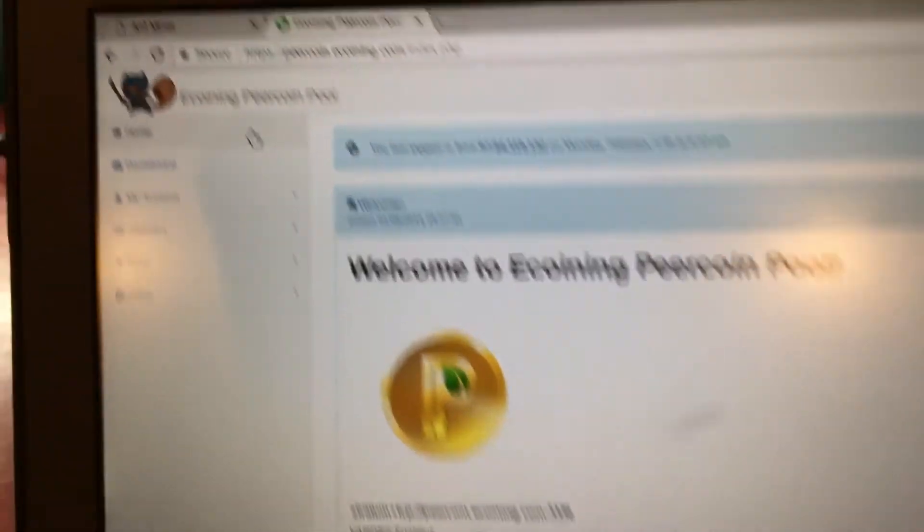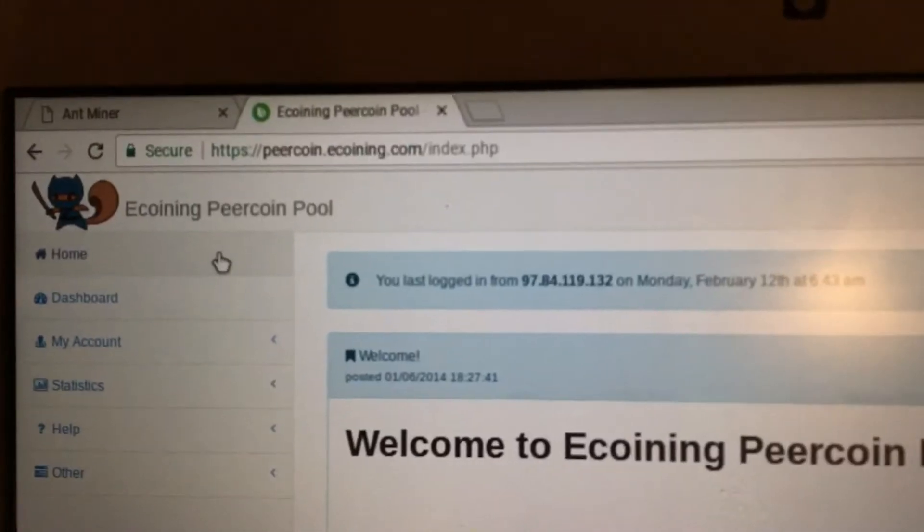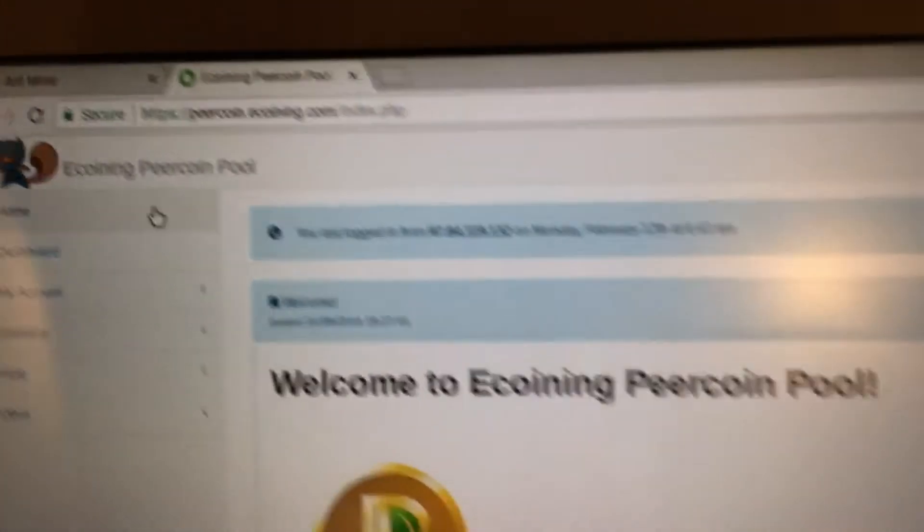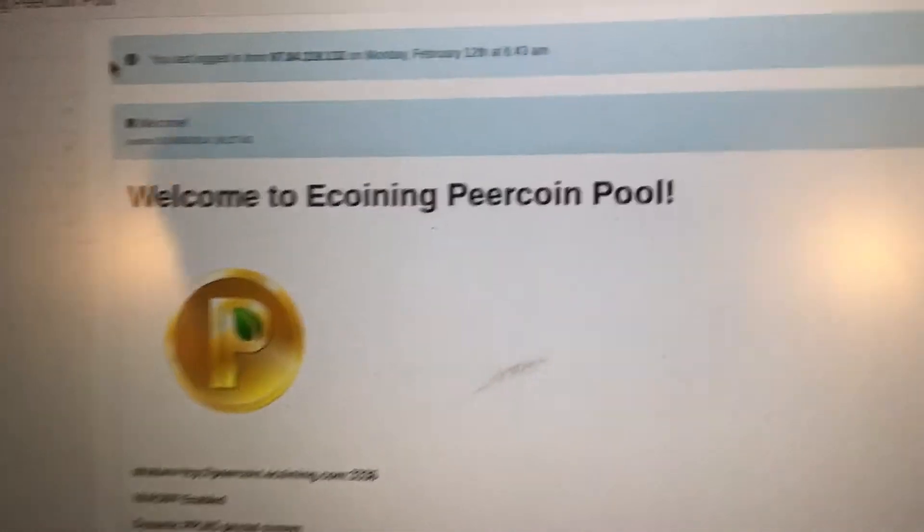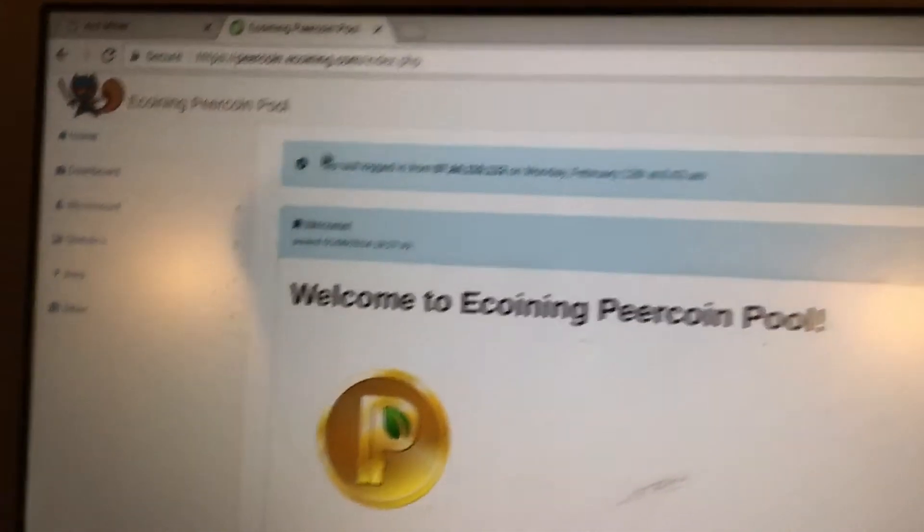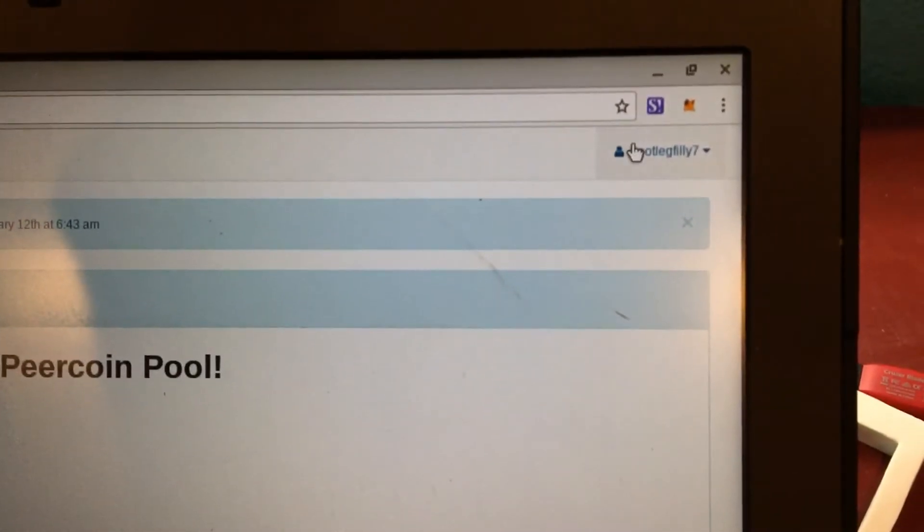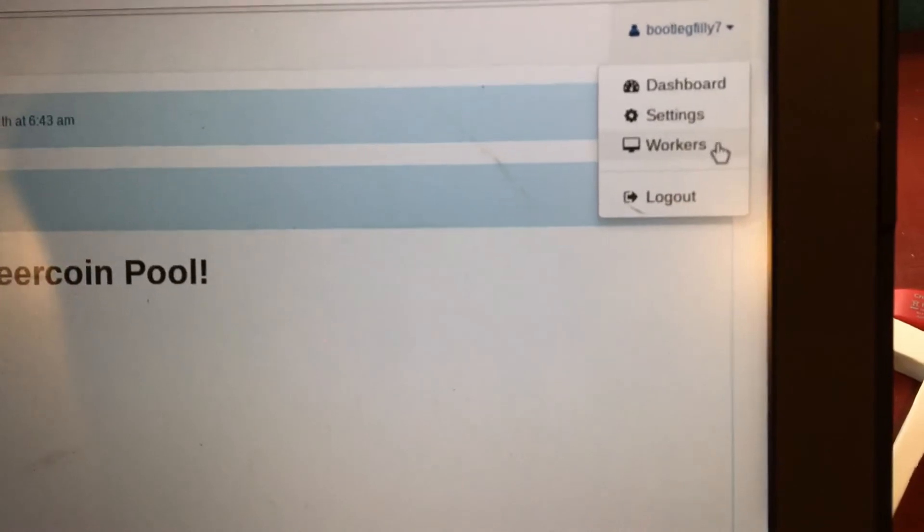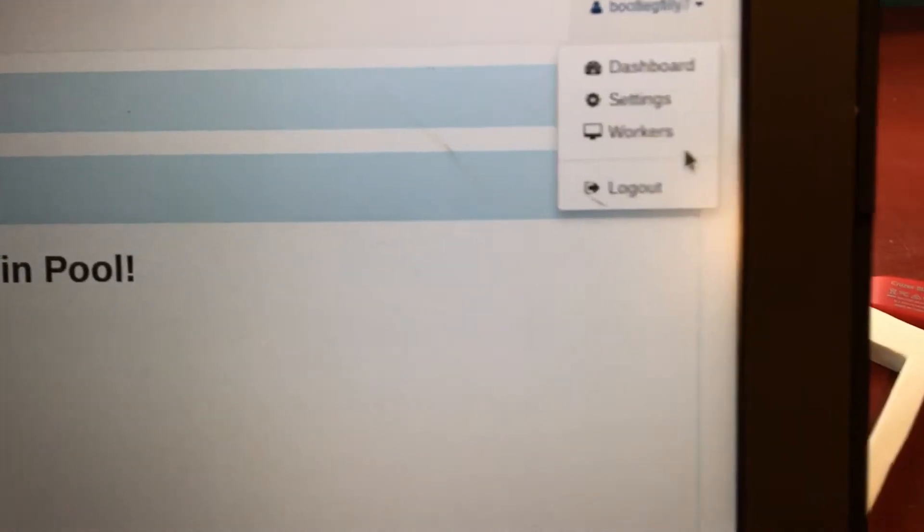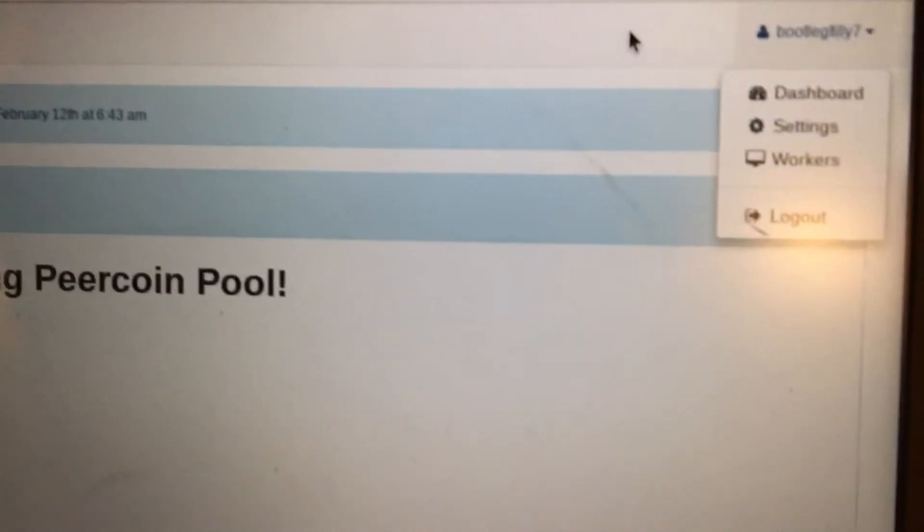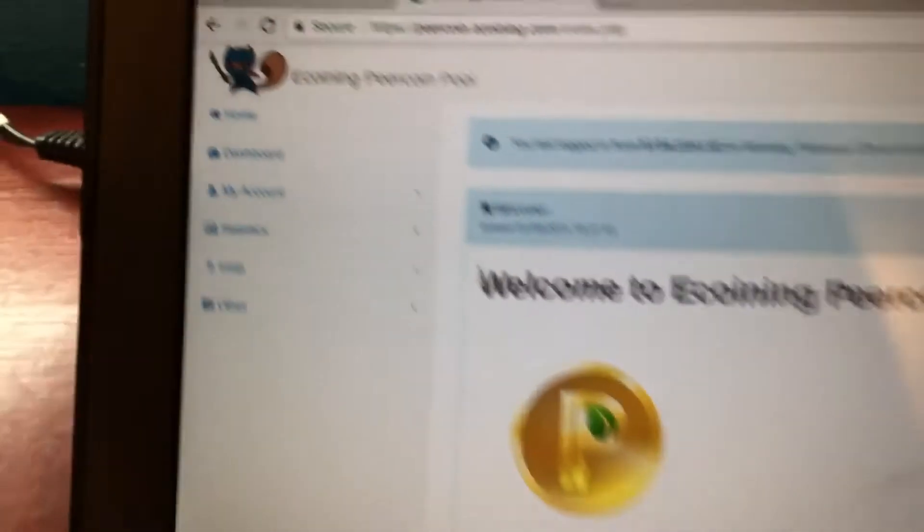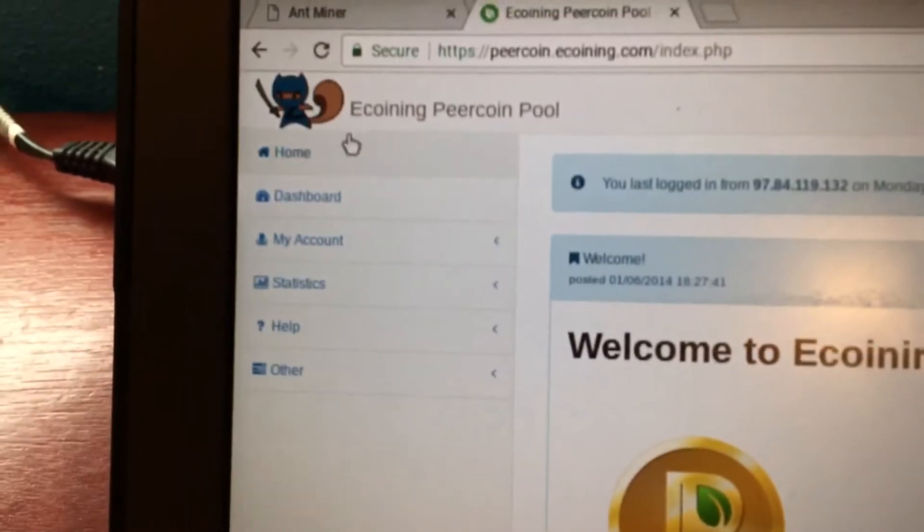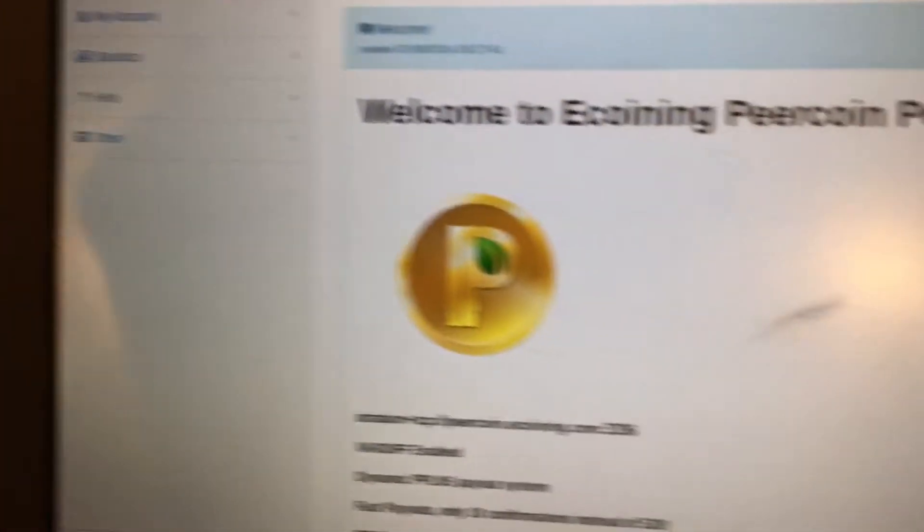So first you're going to want to go to purecoin.ecomining.com and from there you're gonna be signed in as guest. So go down here, it will say sign in, sign up, do that and then you'll be brought to here. You will be on the home screen.